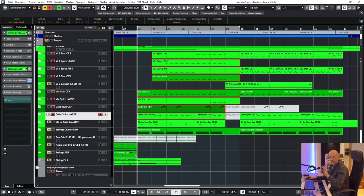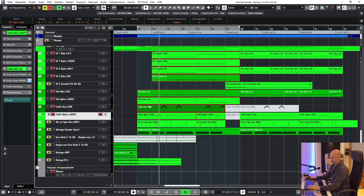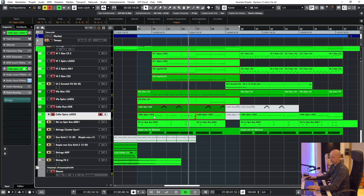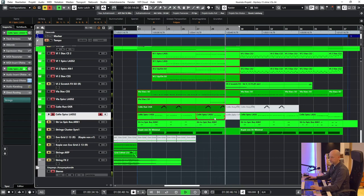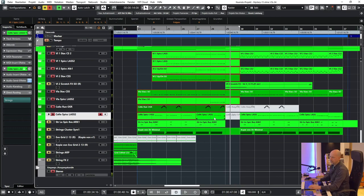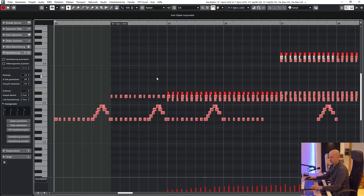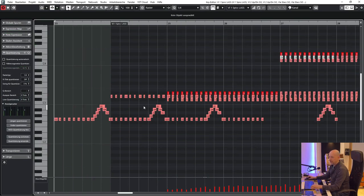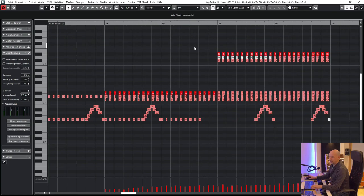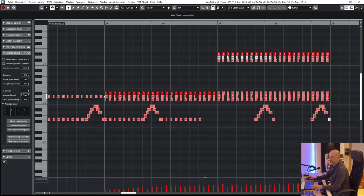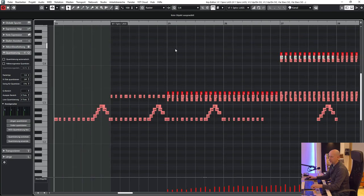And at the next part we add a few tension notes. So let's have a look at the key editor. Here you can see the cello is always playing the G. Then we add a D. So that's quite normal. And then we add D flat. Here D flat or C sharp and D sharp. And then we add the same one octave higher.